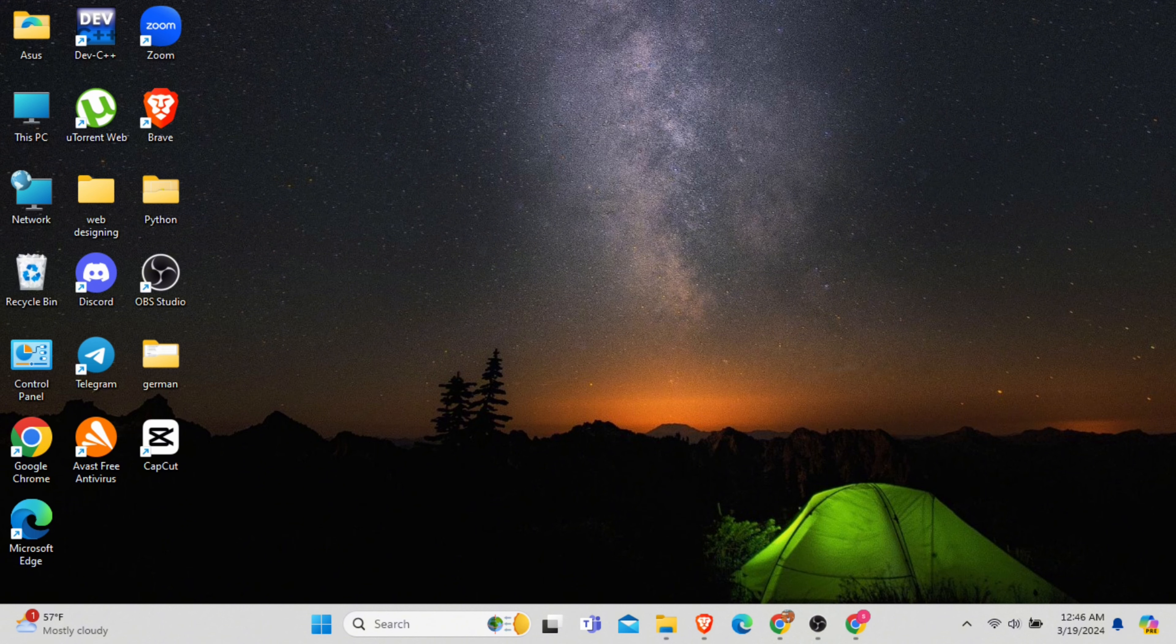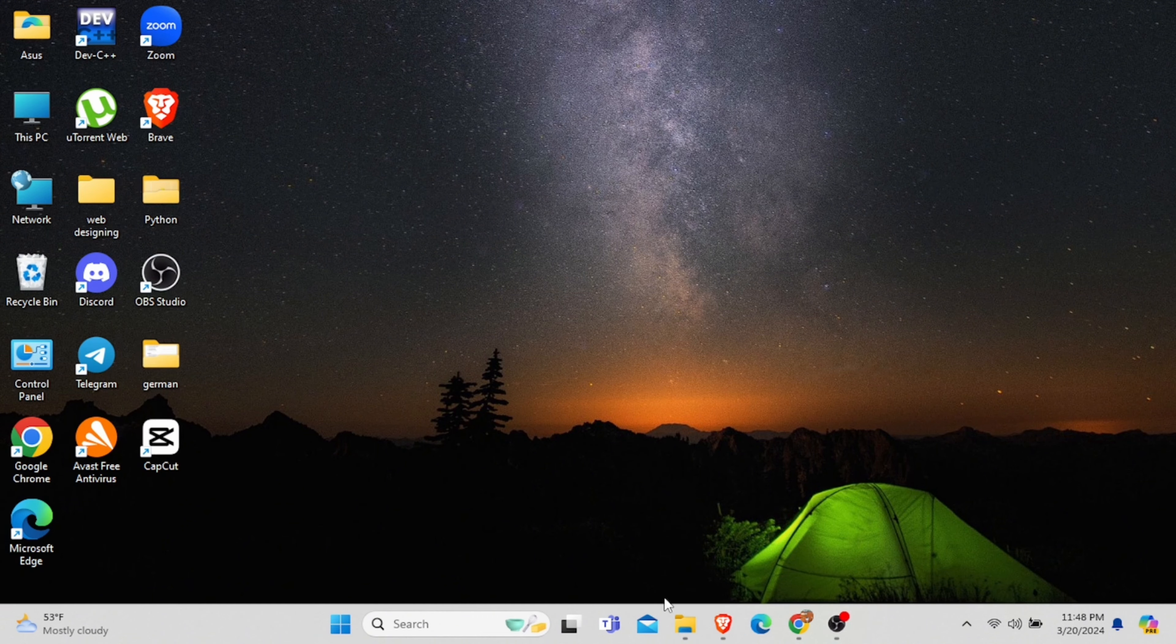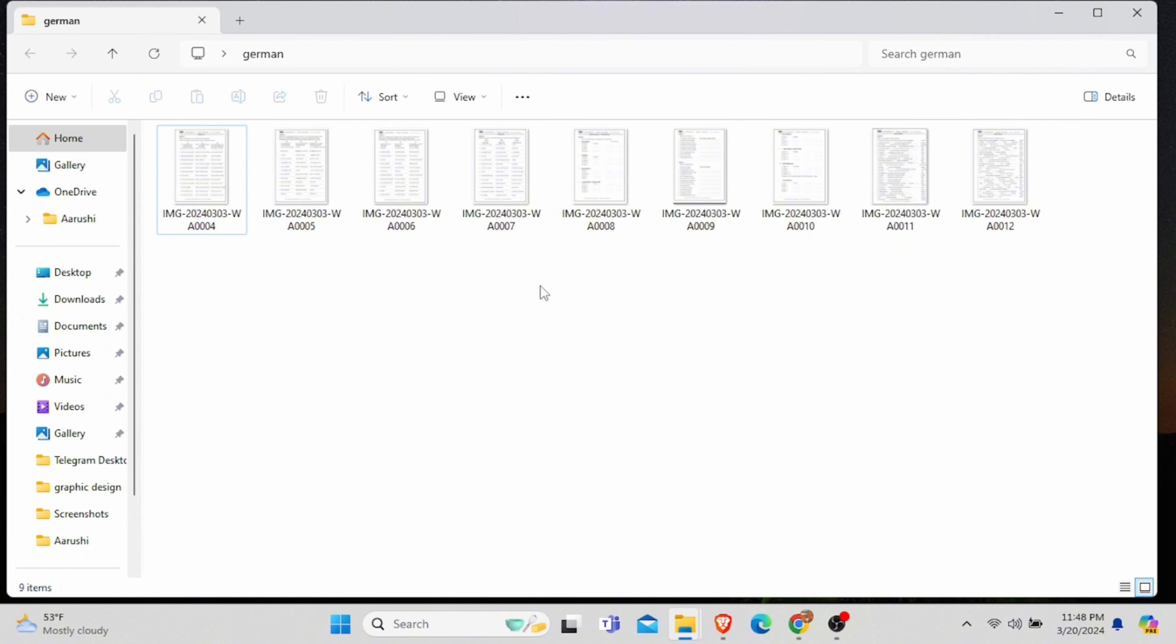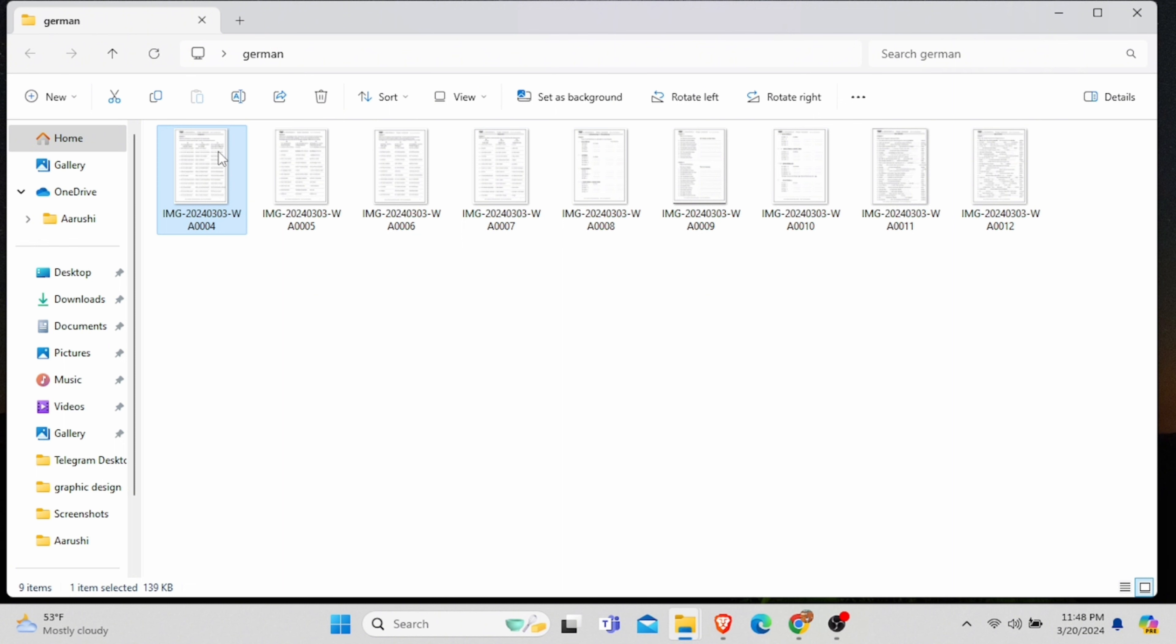So without any delay let's get into it. First, let's open our File Explorer. Now here you can see a few images. I want to include all these images in a single zip file, so what we'll do is select all these images.